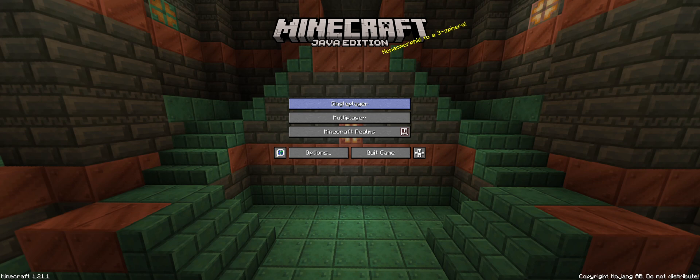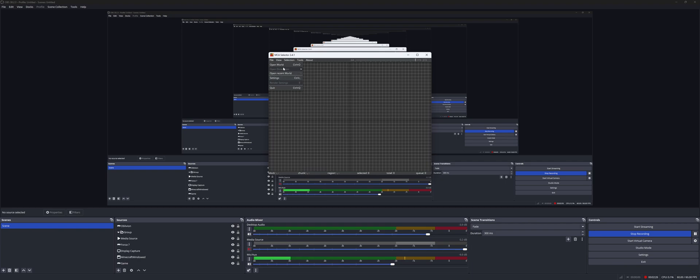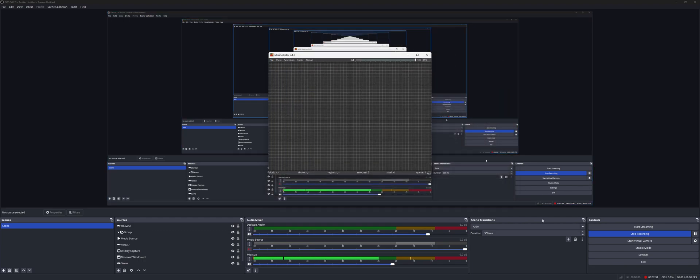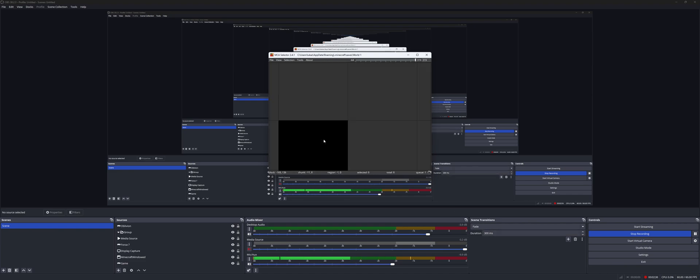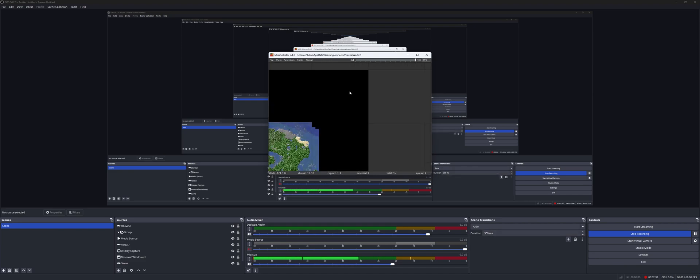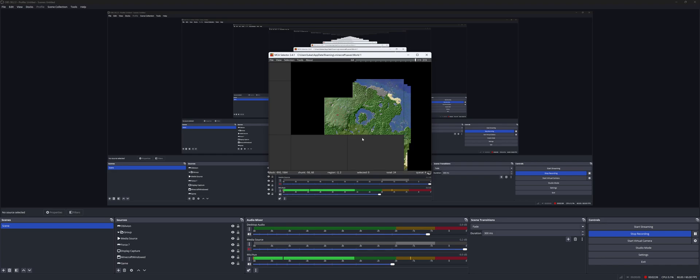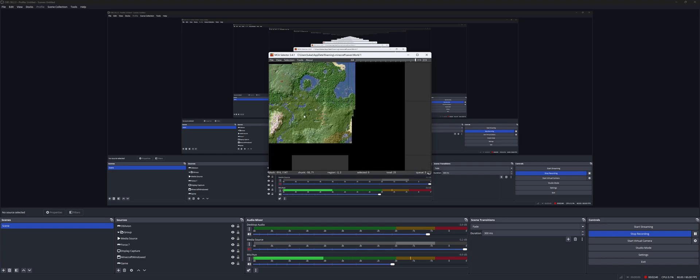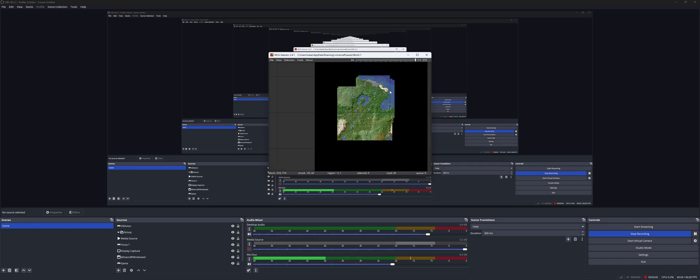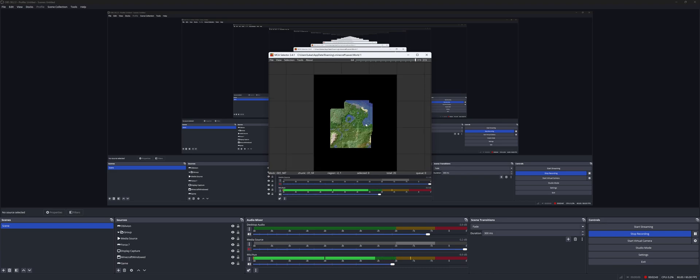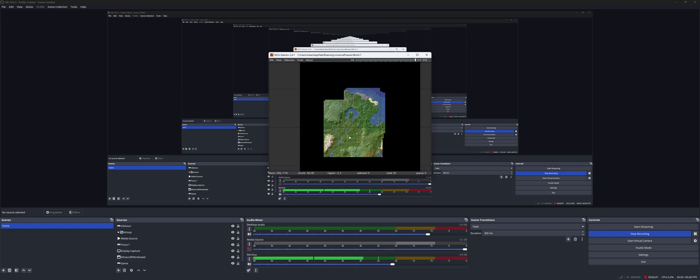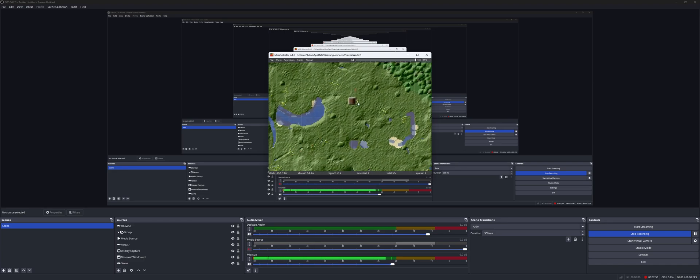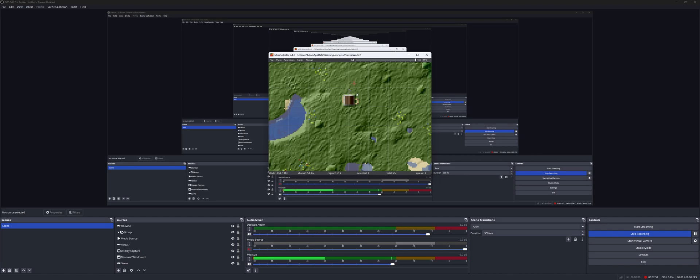And then once you get out of there, you can go to MCA Selector, File, Open World, and then you can do World 1, which is the world we were just in. Select Folder, and then it'll take a few seconds to load. And there we go. So now here's the world. This is actually really useful if you're trying to see explored chunks in a certain world, but that doesn't matter right now.